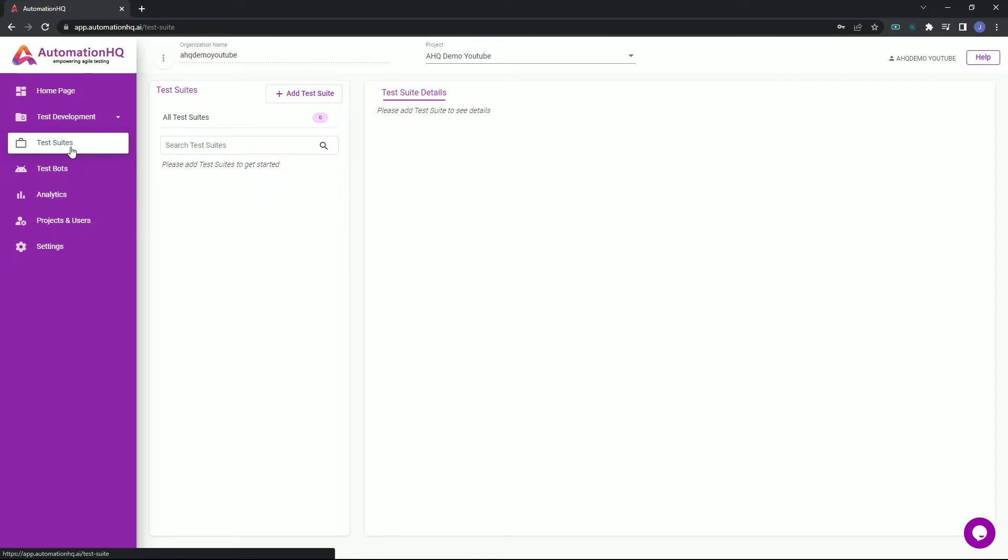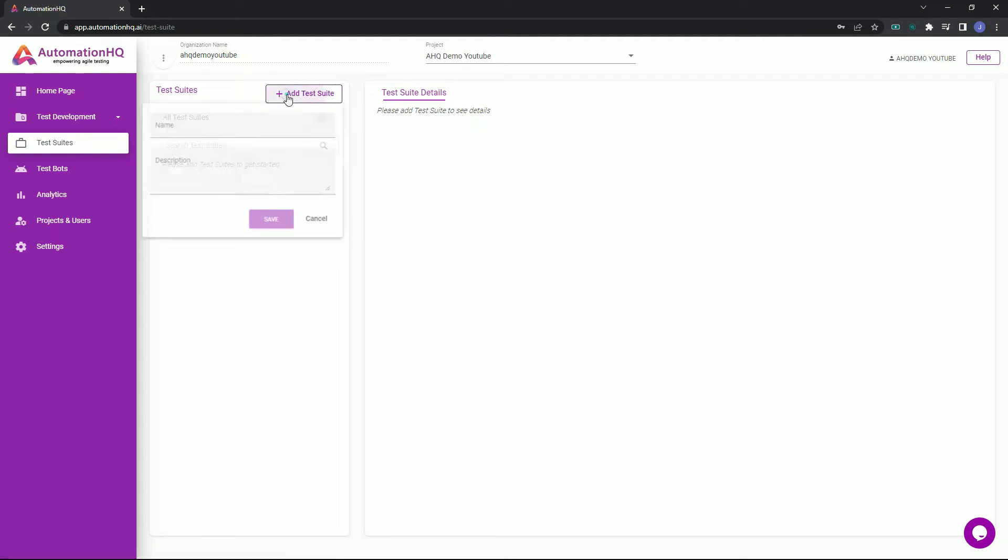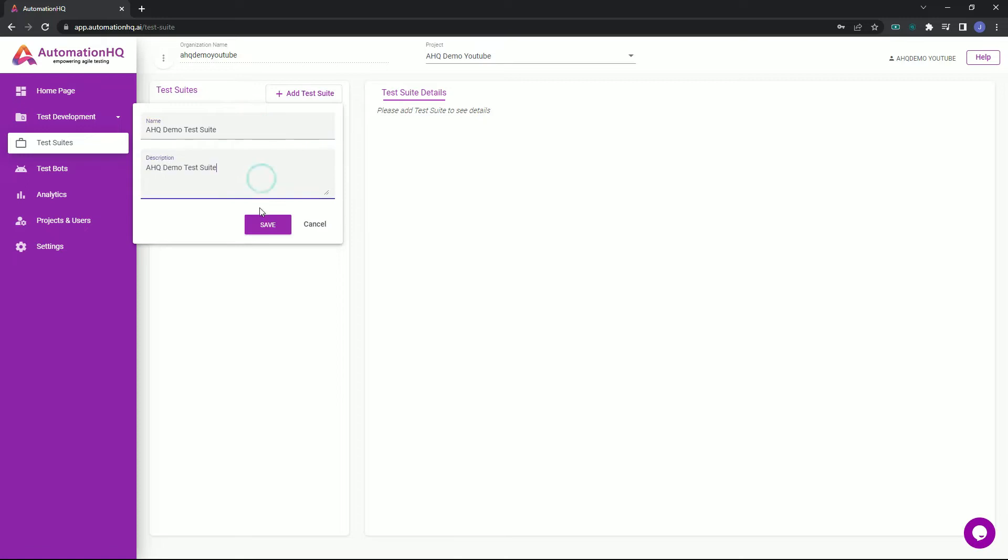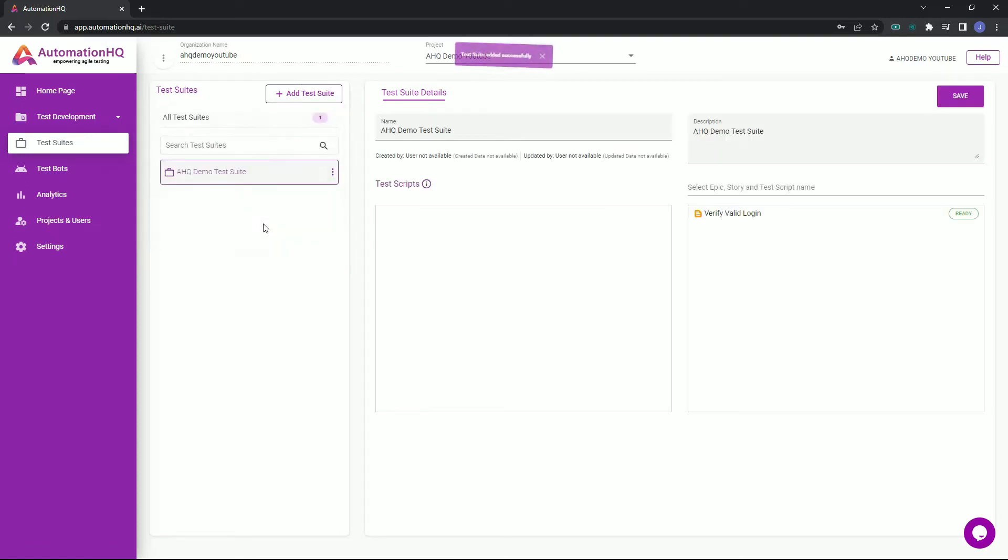Let's create our first test suite. To do this, click on the add test suite button, input a name for the test suite and description, then click save. We have now successfully created our test suite.